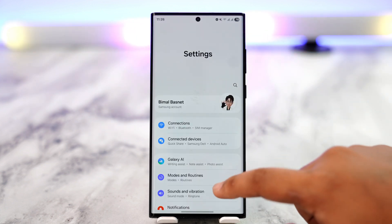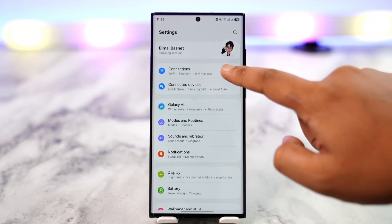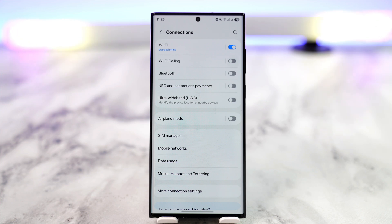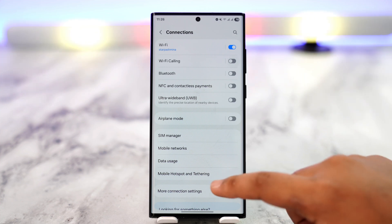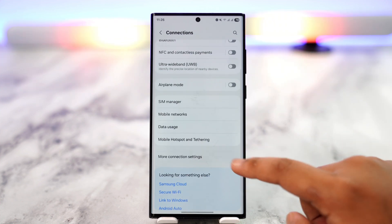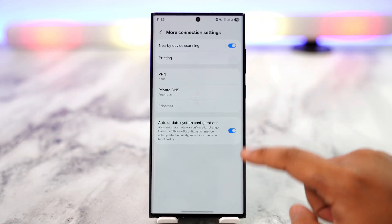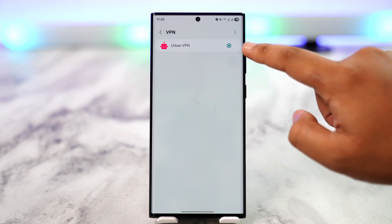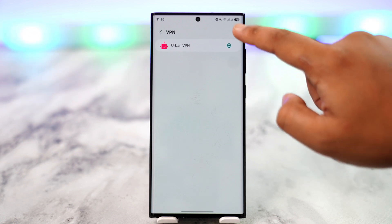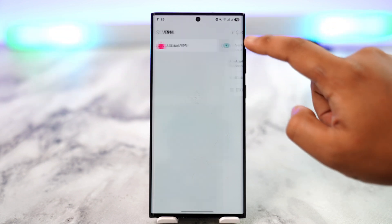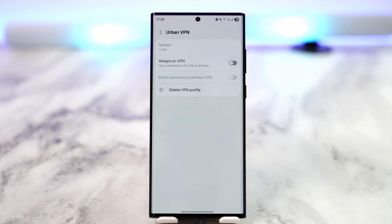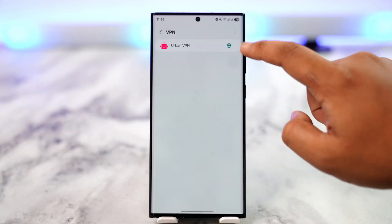In Settings, go to Connections and from Connections you can see various options. Go to More Connection Settings, then tap VPN. If you've added a VPN, you can tap on the gear icon next to it.